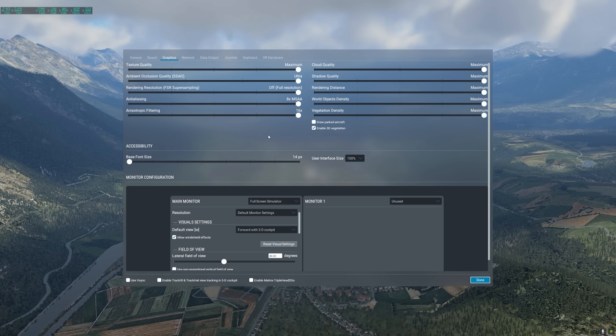Let me now give you my recommendations for high-end machines based on extensive testing. Texture quality: maximum (with more than 12 GB VRAM). Ambient occlusion SSAO: ultra. Rendering resolution FSR super sampling: off, unless you have a 4K display — in that case, ultra. Anti-aliasing: 2x MSAA. Anisotropic filtering: 16x. Cloud quality: maximum. Shadow quality: maximum. Rendering distance: high. World object density: high. Vegetation density: maximum. On a high-end machine, those settings will give you maximum visual fidelity and performance.